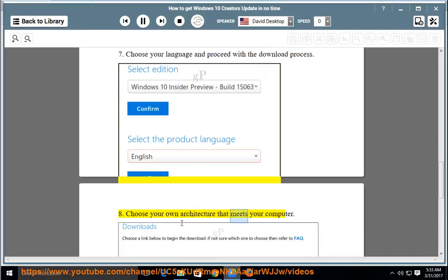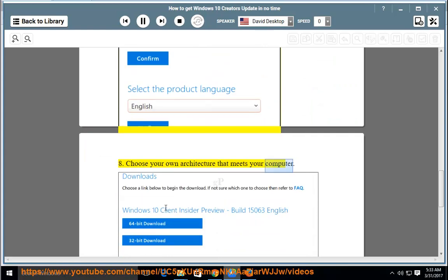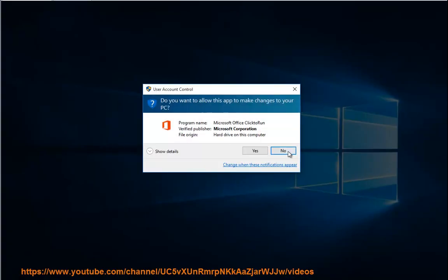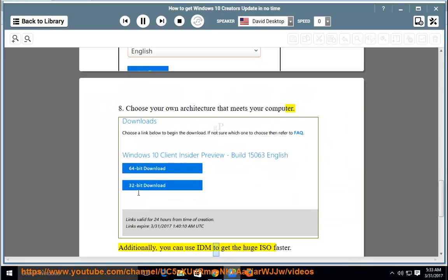Choose your own architecture that meets your computer. Additionally, you can use IDM to get the huge ISO faster.